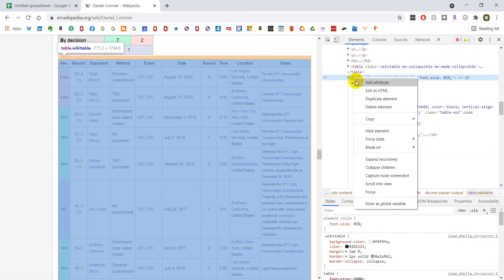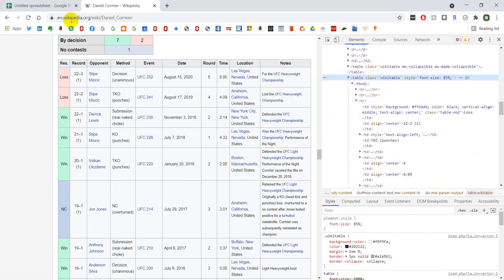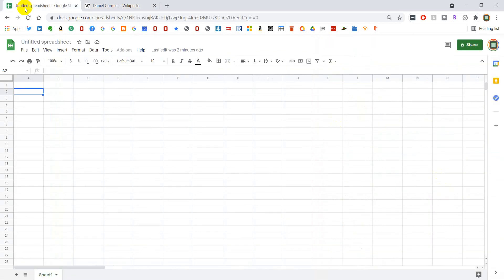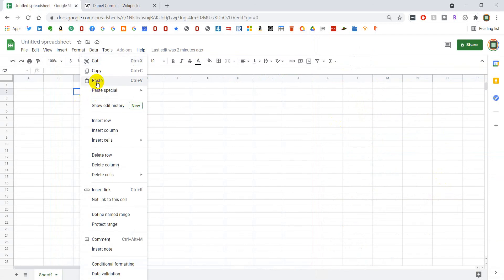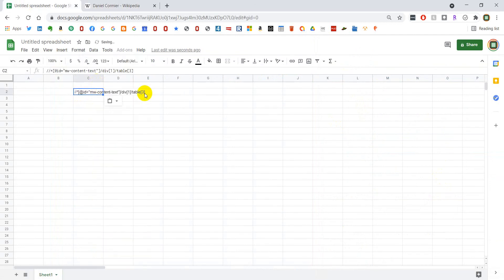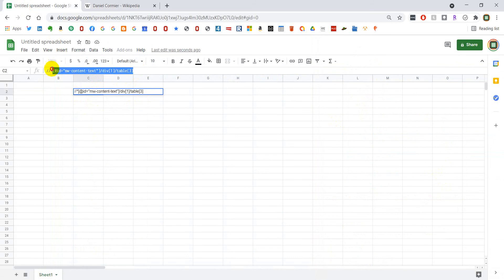I'm going to right-click, copy, copy XPath, and I want to paste this into my sheet just so that I can see where they index it. It says it's table 3. It turns out it's not actually table 3, it's table 4, but at least it will get us close, and that's the quirk I'm talking about.